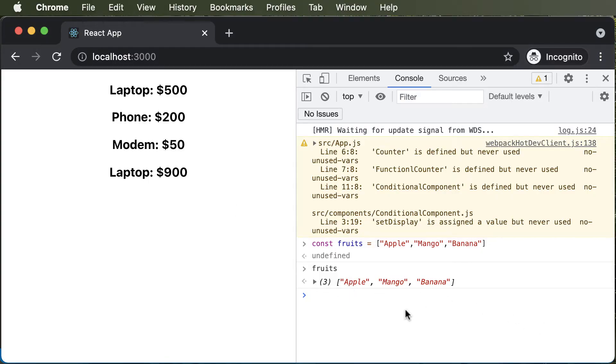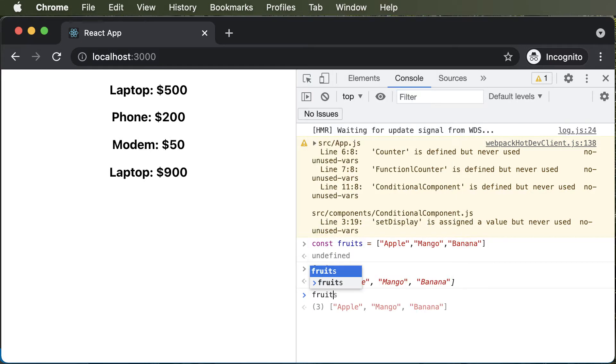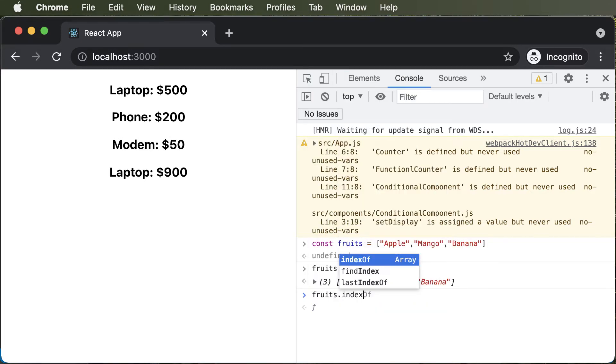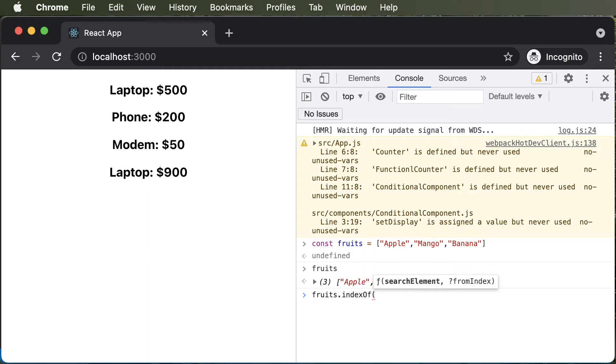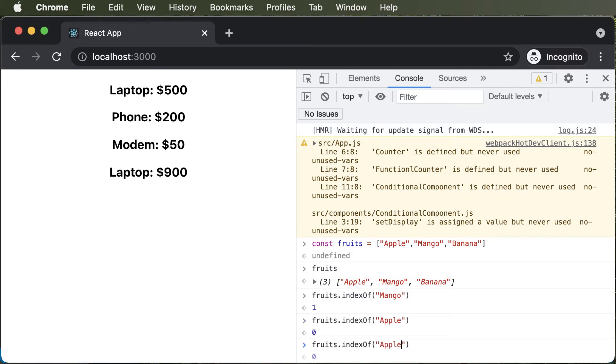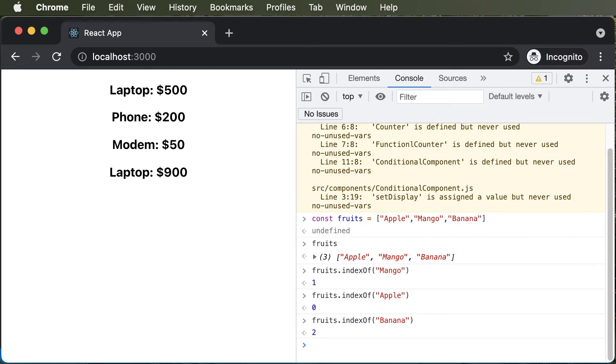So one way of finding the IDs or one way of assigning keys to these individual elements is by actually making use of the index of these values. So for example, if you do fruits.indexOf, so indexOf is a method which allows you to find the index of a specific element inside the array. So let's say if you want to find the index for mango, simply type in mango, and you will get the index as one. If you would do indexOf apple, it will give you the index as zero. And if you would do indexOf banana, it will give you the index as zero.